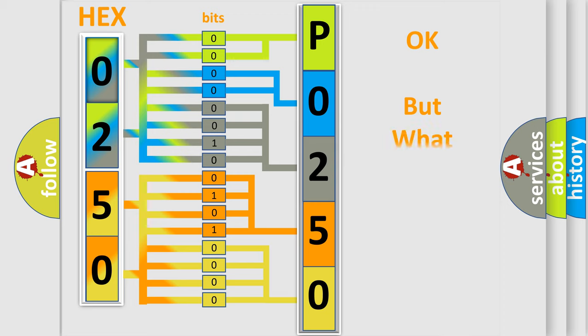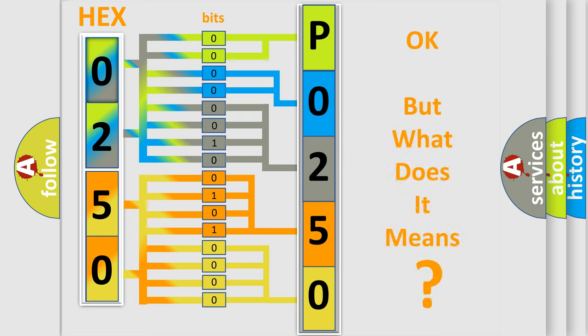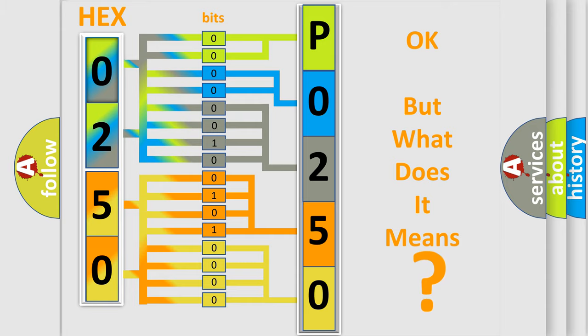The number itself does not make sense to us if we cannot assign information about what it actually expresses. So, what does the diagnostic trouble code P0250 interpret specifically for Lincoln car manufacturers?